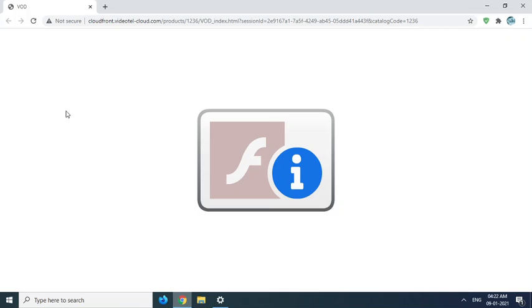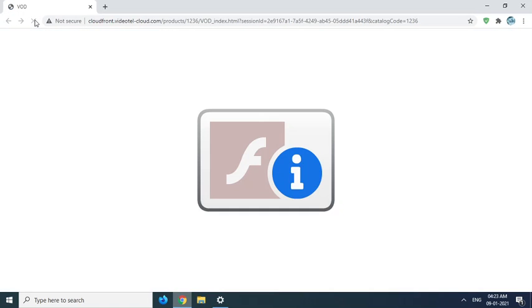Just reload the Flash Player enabling software, reload the page again.